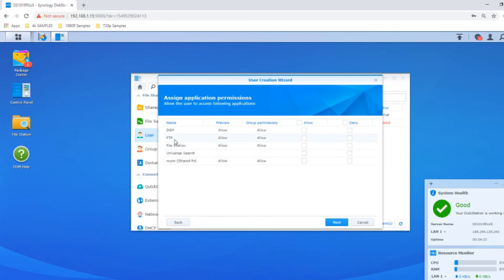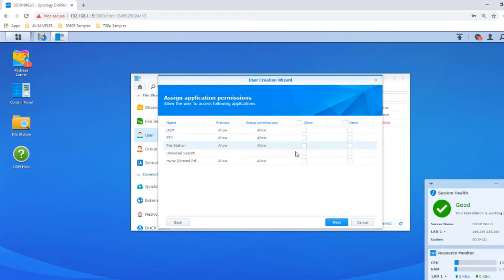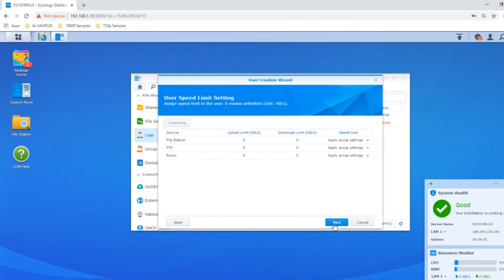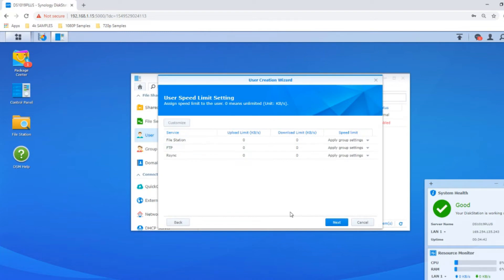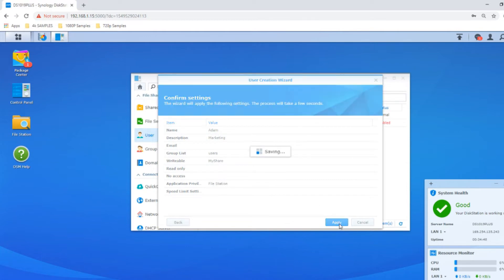Finally you can say which apps they can utilize and to what degree. For now let's say this person can access the file structure but nothing else. We've now applied these settings and created Adam, our new marketing man, with his new account.